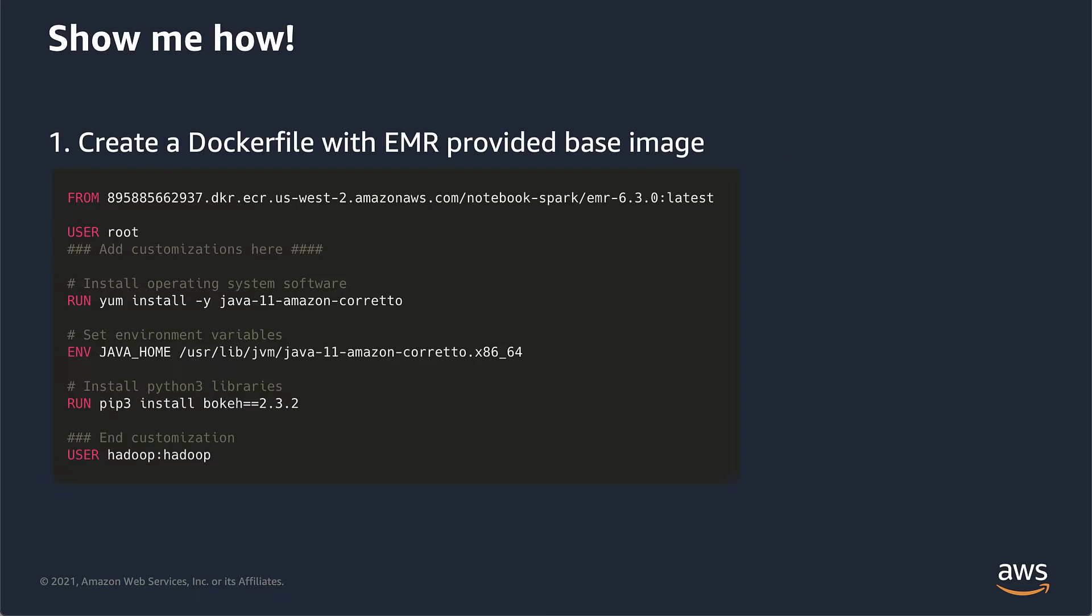So how do we actually do this? One, create your Dockerfile with the EMR provided base image. You can see up at the top, I've got my from statement and then my EMR base image, including the account ID and region and the EMR release. In this case, I'm using EMR 6.3.0. You switch to the root user - that is what you're going to use to do all your customizations. So you can install operating system software like Java 11, set environment variables, install Python libraries, whatever you want to do on that container image as part of that Dockerfile. Then you switch back to the Hadoop user and you're ready to go.